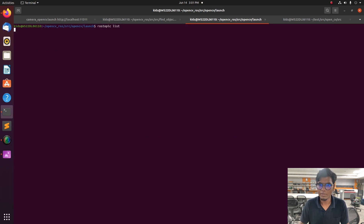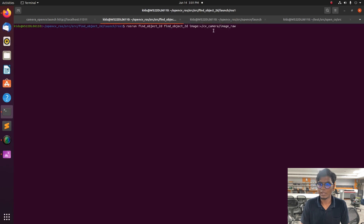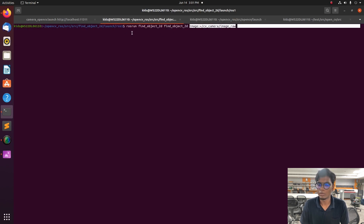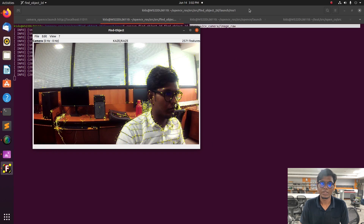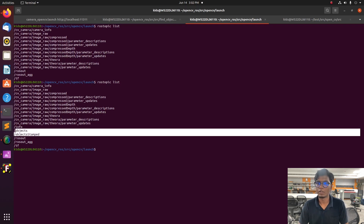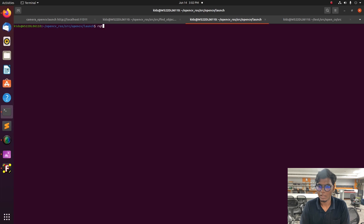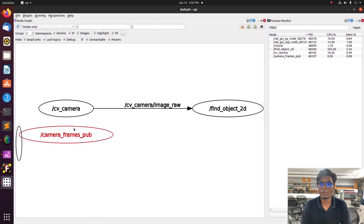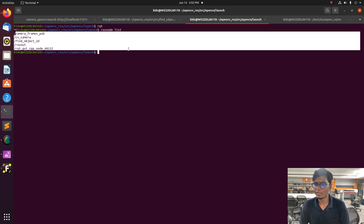After launching the webcam node, launch the rqt image viewer to view the webcam image published by the webcam node. Then launch an OpenCV node to receive the image information published by the camera node, which will be visualized by OpenCV. After that, we launch the find_object node to train and capture static or dynamic objects in the environment.